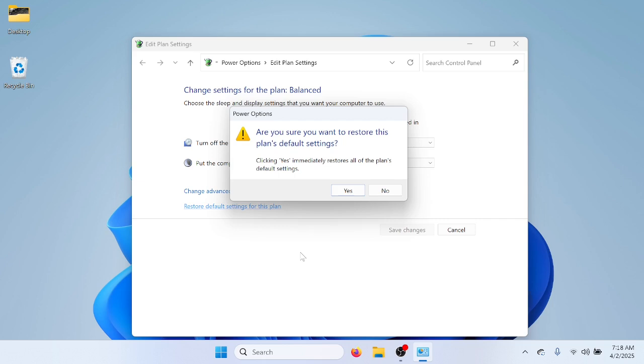It fixed the problem, and the USB ports no longer powered off in the middle of use. So, there you go. That is how to fix USB ports that power off in the middle of use.